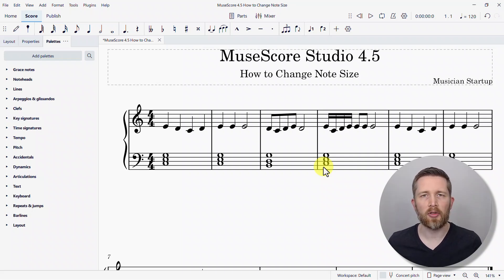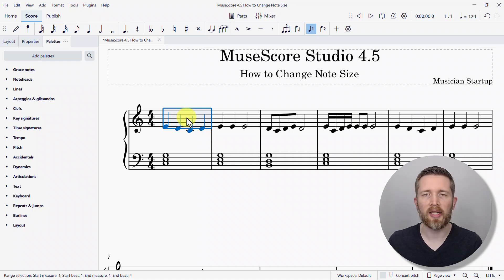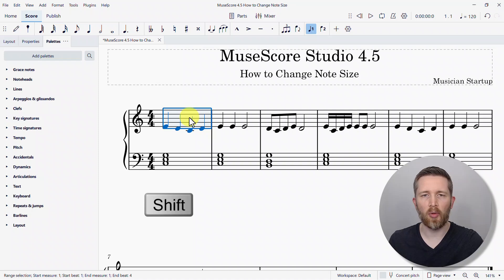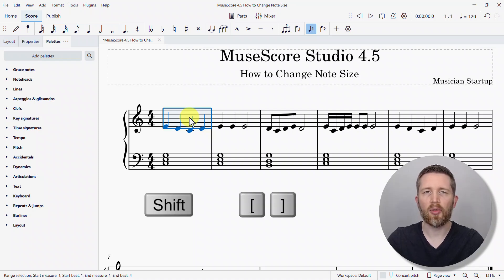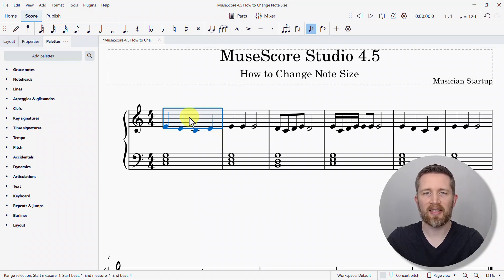Let's say you're working with a certain measure and the spacing is not quite working out the way you want. In order to change the note size of a measure, select that measure — make sure you're in selector mode, then left-click in the middle of the measure, and it will turn blue. Then hold Shift on your keyboard and press the right or left bracket.